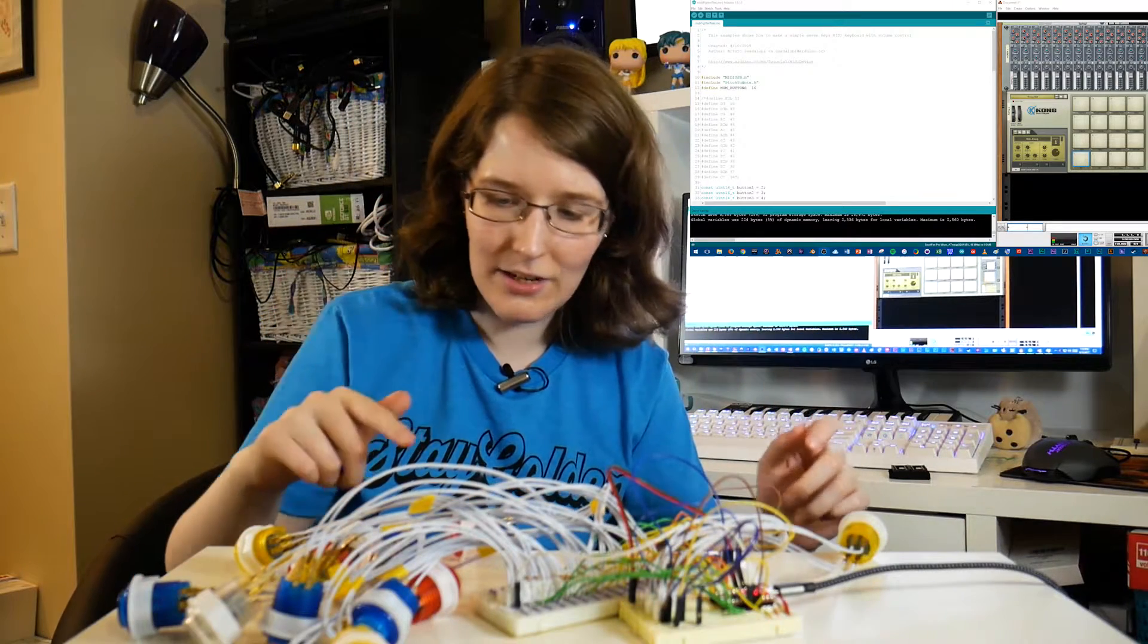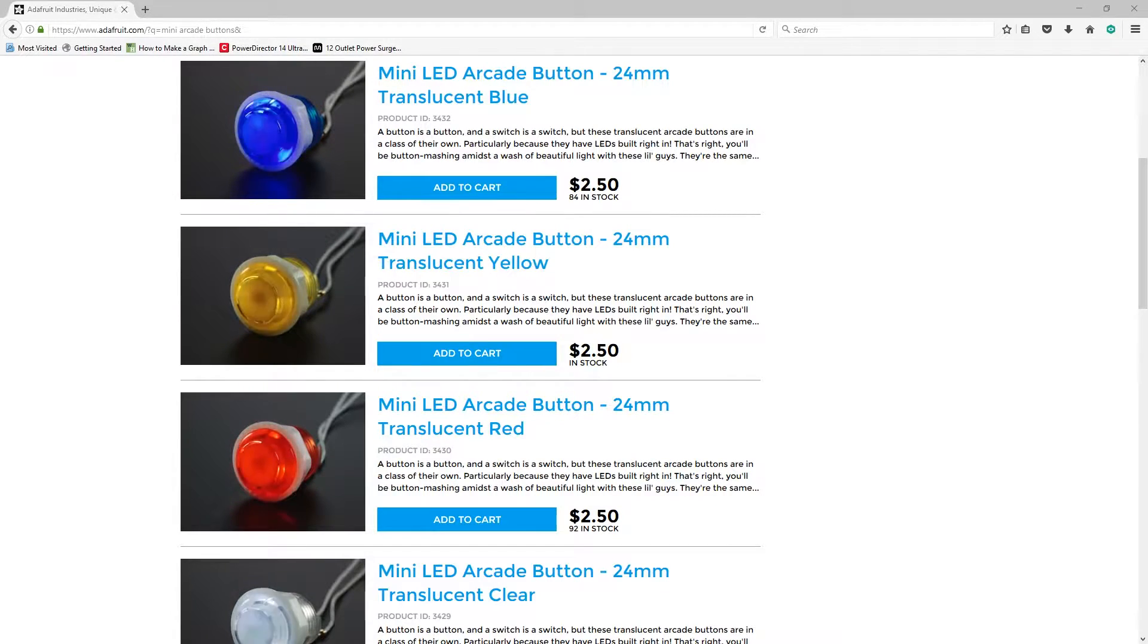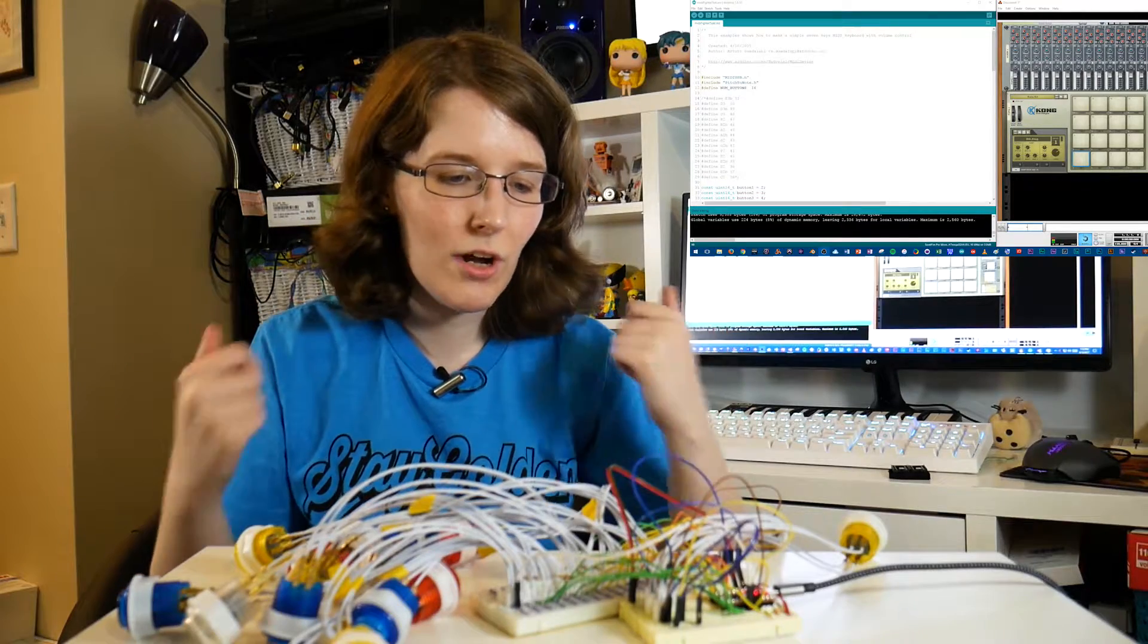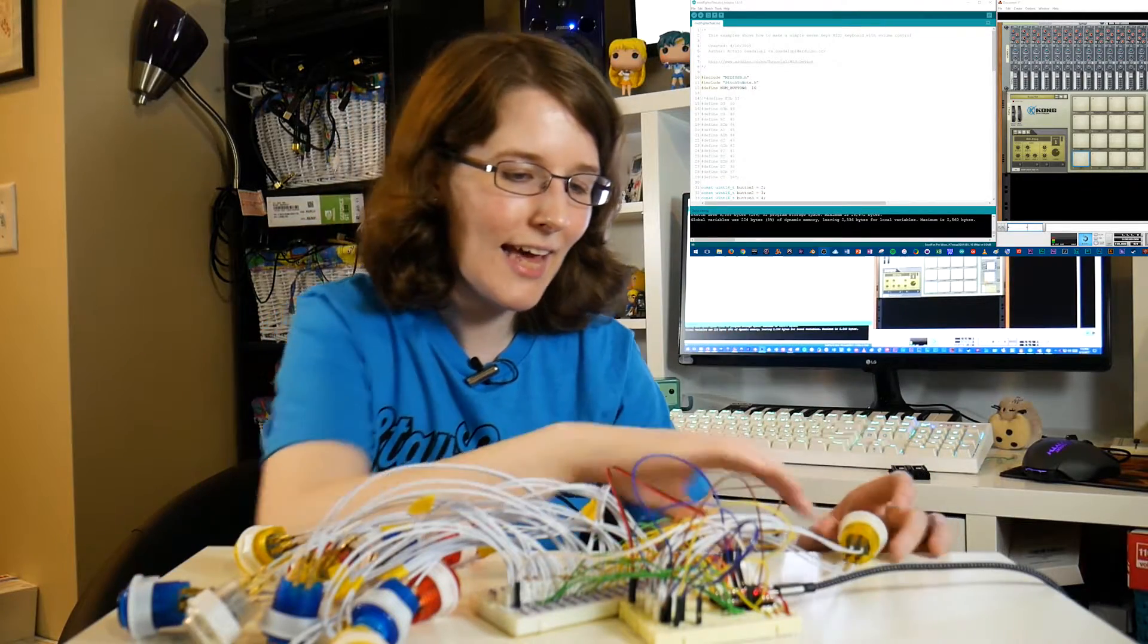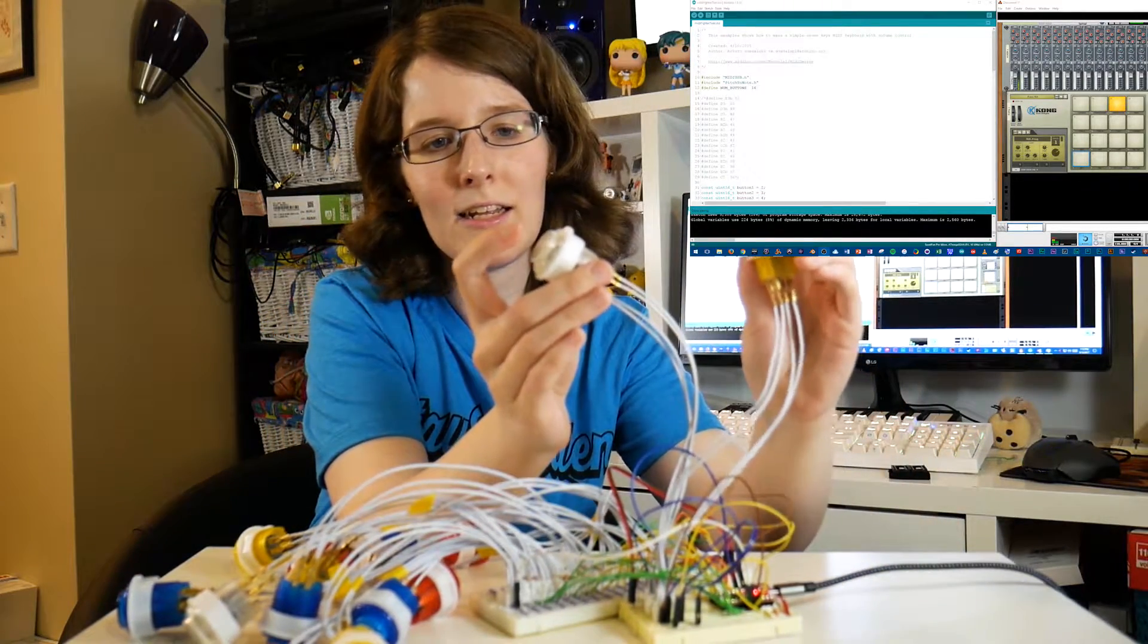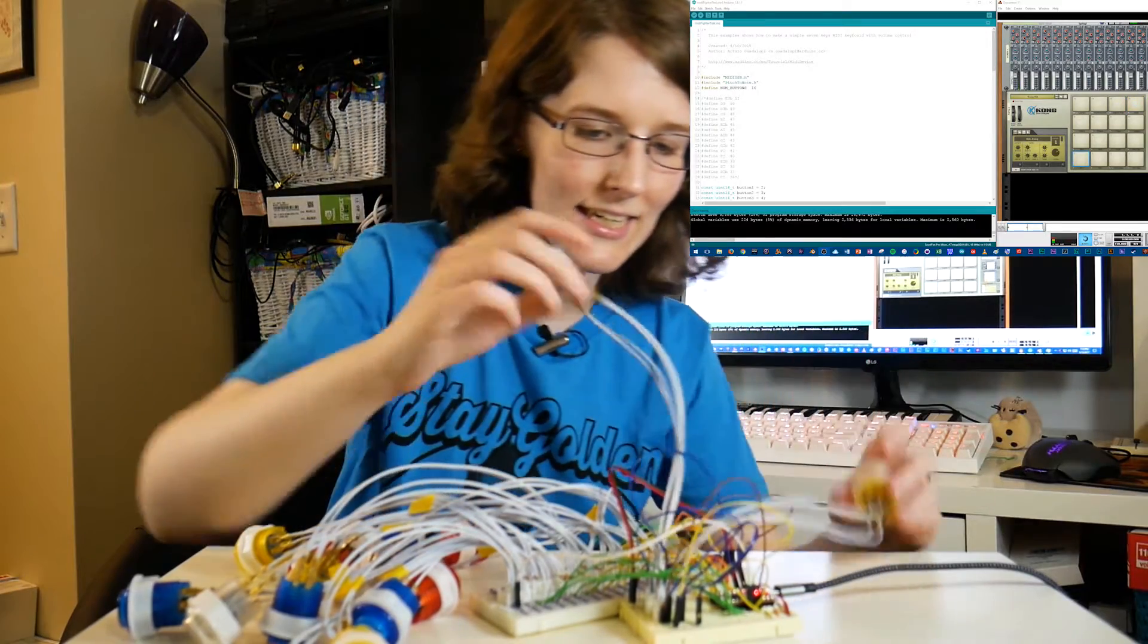These arcade buttons are from Adafruit. They're the mini arcade buttons. They're a little smaller, a little cuter than your average arcade button, but what's extra special about these is it really brings in my other electronic love, and that is LEDs.